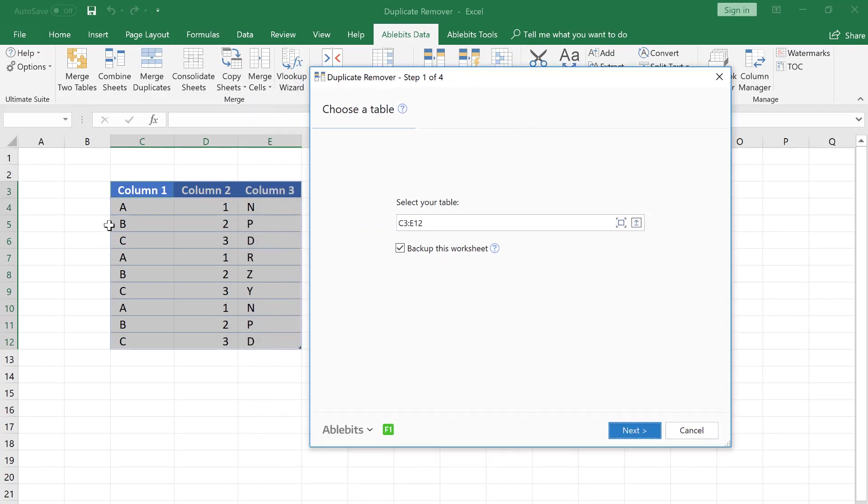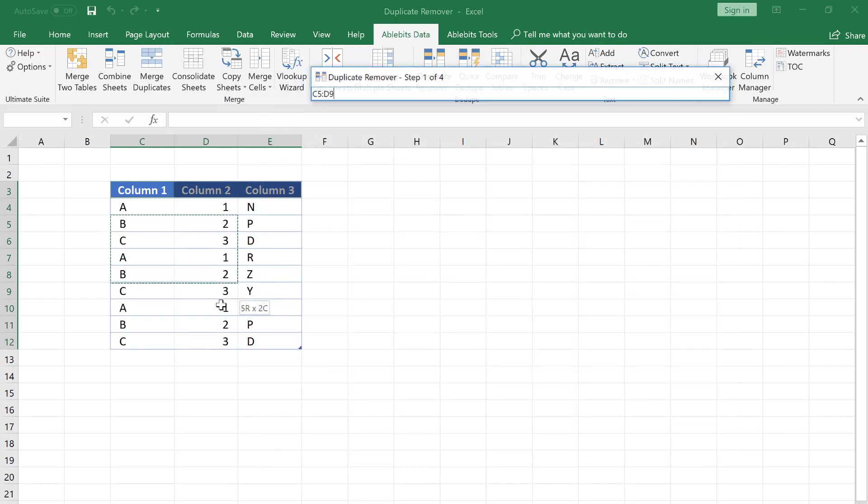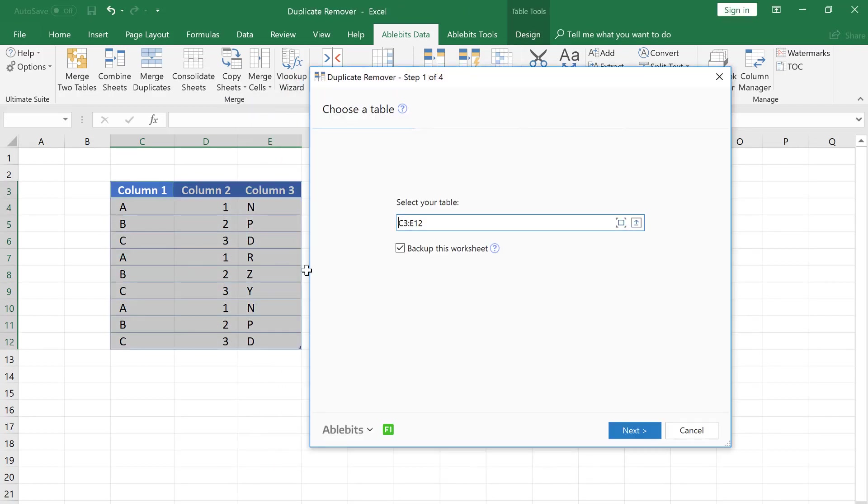The tool selects the table automatically, but you can change the range by selecting it right in the sheet.